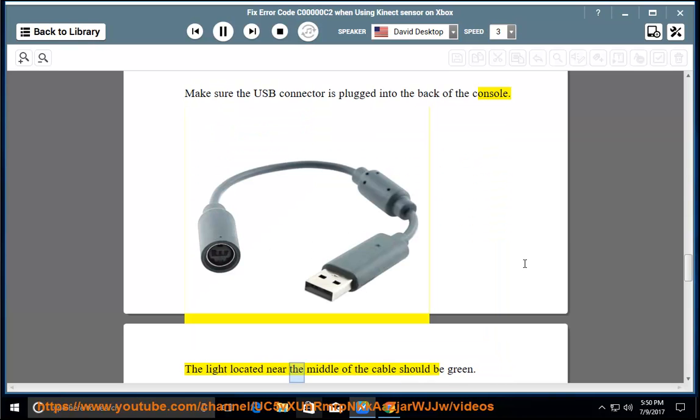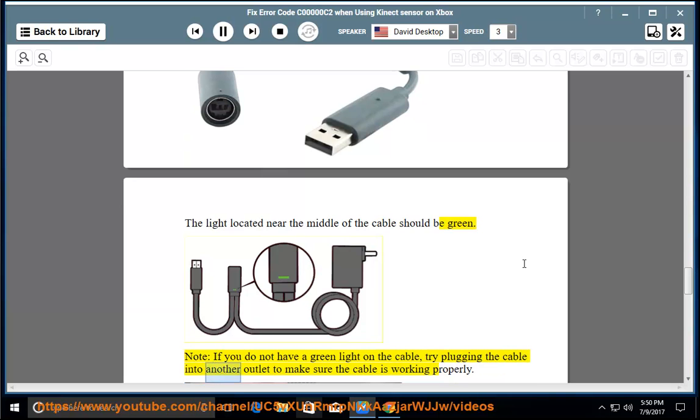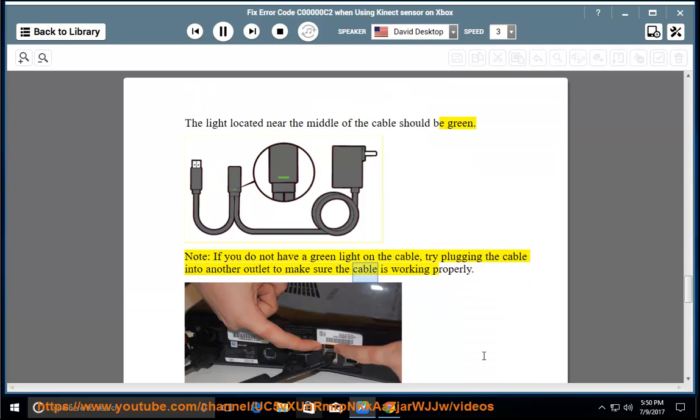The light located near the middle of the cable should be green. Note: if you do not have a green light on the cable, try plugging the cable into another outlet to make sure the cable is working properly.